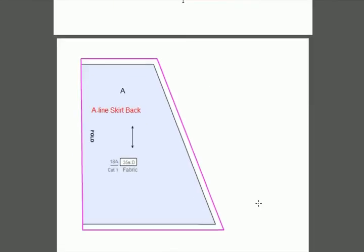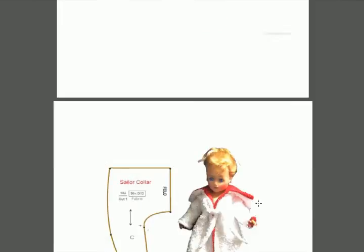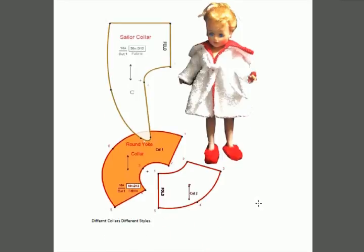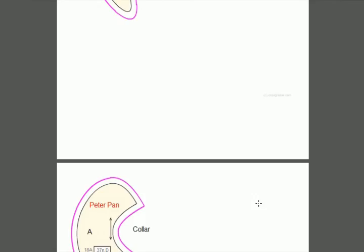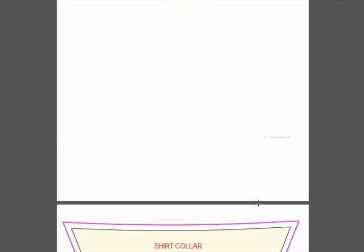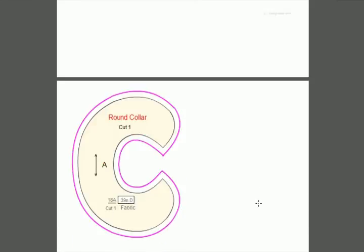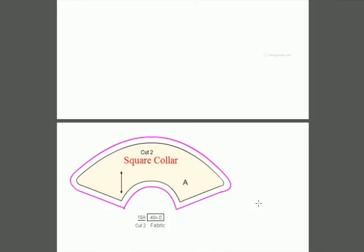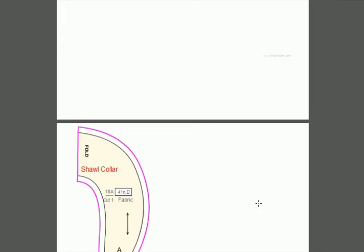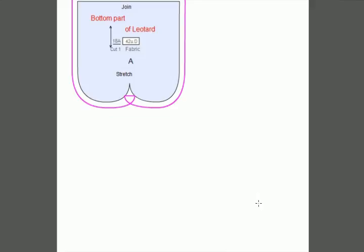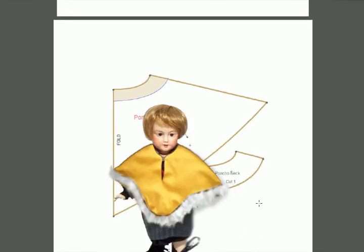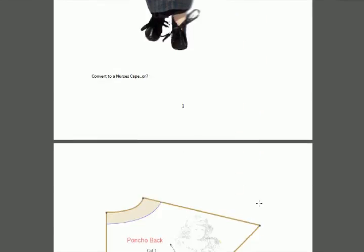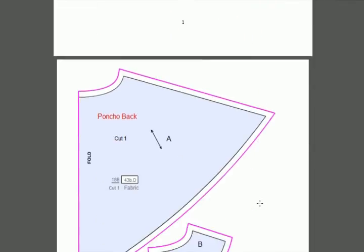There's the band that goes with it and an illustration of an A-line skirt. Here we have the sailor collar if you'd like to make a sailor outfit. There's a Peter Pan collar, a regular dress shirt collar, round collar, square collar, and shawl collar.